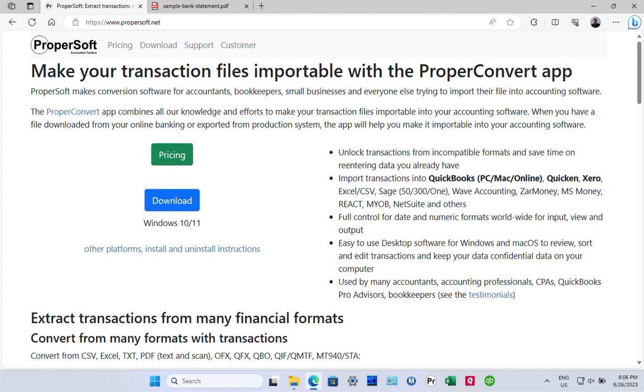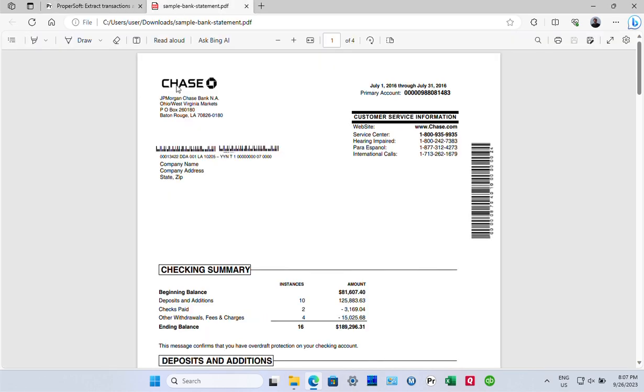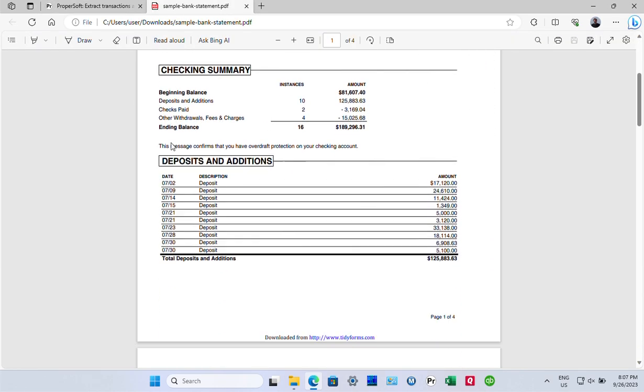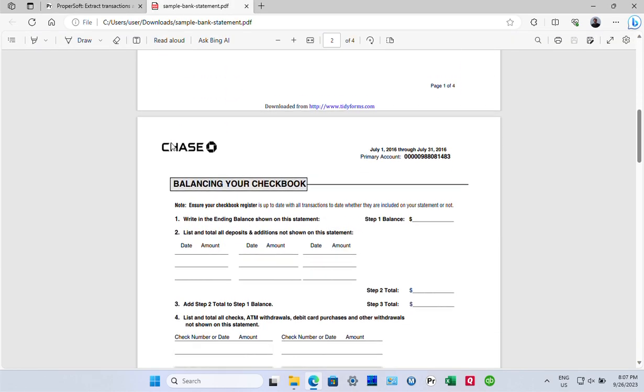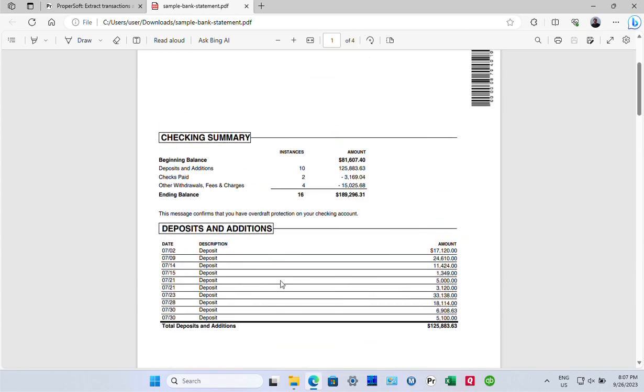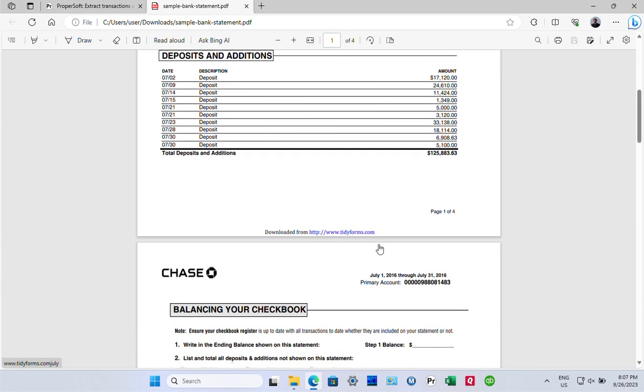Hello, this is Sergei from ProperSoft, and in this video I will show you how to convert a PDF file with transactions to CSV format. In our case, we have a PDF file bank statement and it has some deposits.